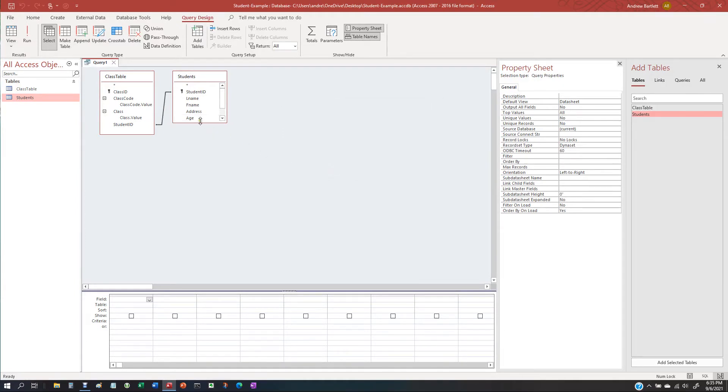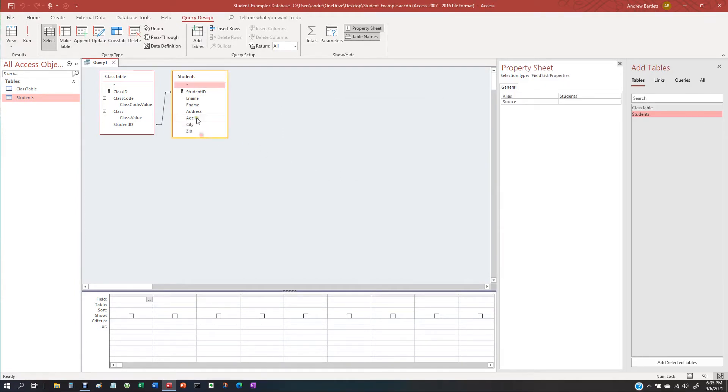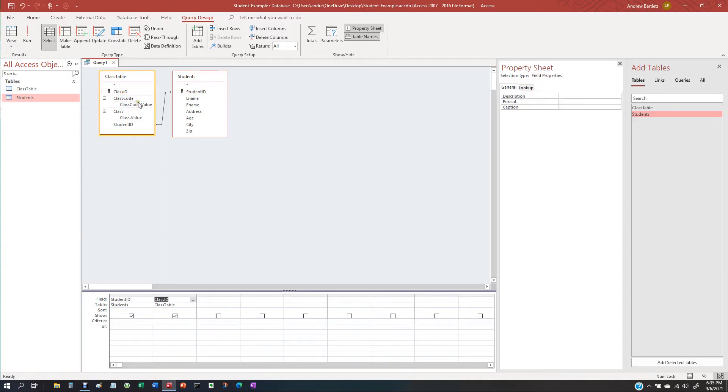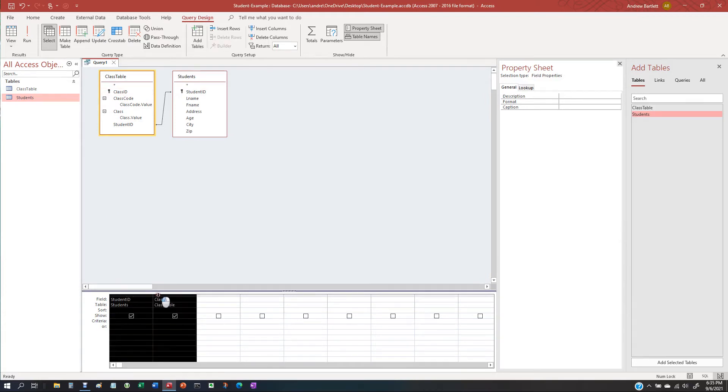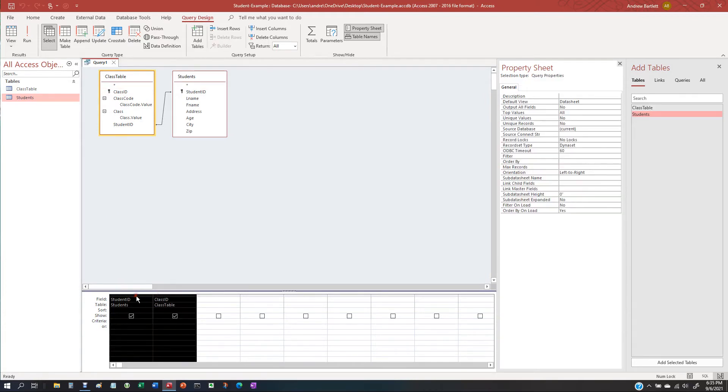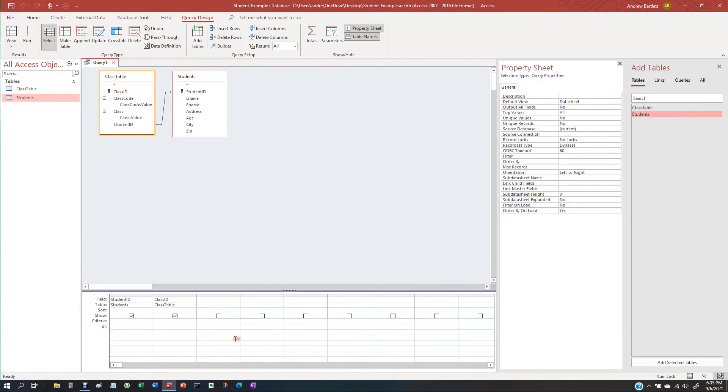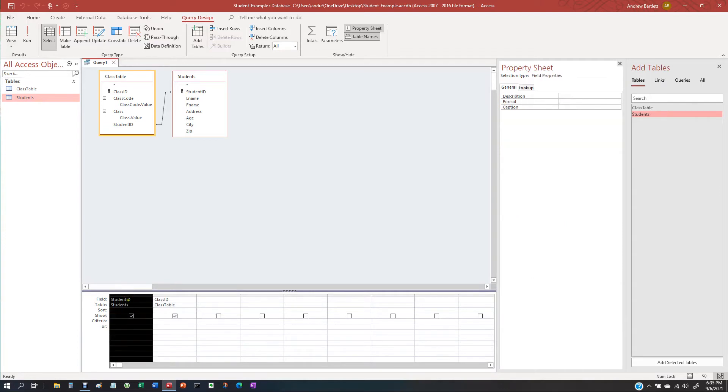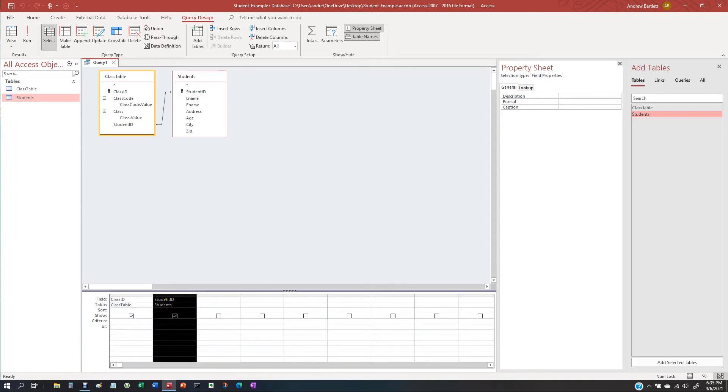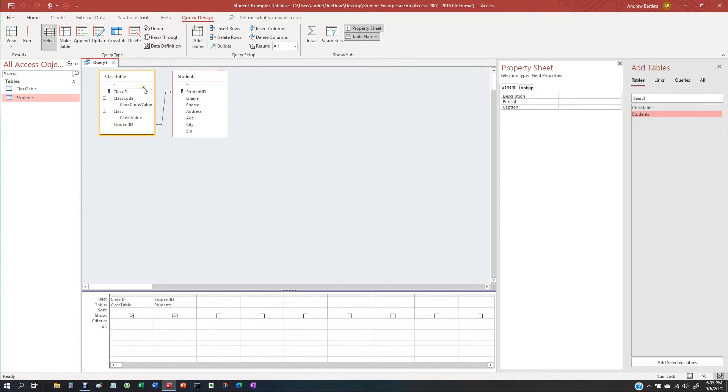Now, what we're going to do is we're going to get the student ID, class ID. Well, let's switch it around. Okay. Student ID.